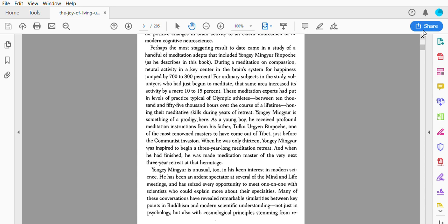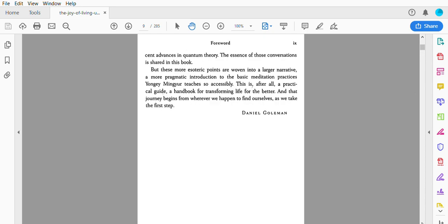He has been an ardent spectator at several of the Mind and Life meetings and has seized every opportunity to meet one-on-one with scientists who could explain more about their specialties. Many of these conversations have revealed remarkable similarities between key points in Buddhism and modern scientific understanding, not just in psychology but also with cosmological principles stemming from recent advances in quantum theory.